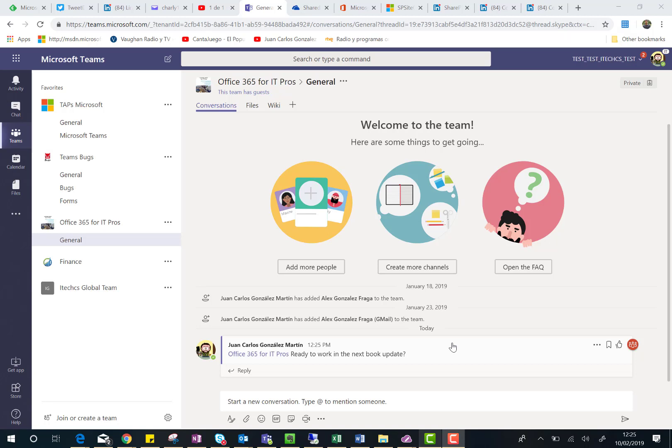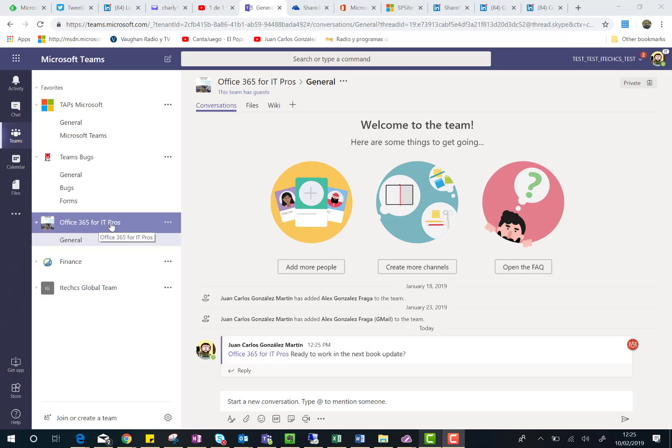In Microsoft Teams, here I am in a test tenant where I have an Office 365 for IT Pros team and I have a single